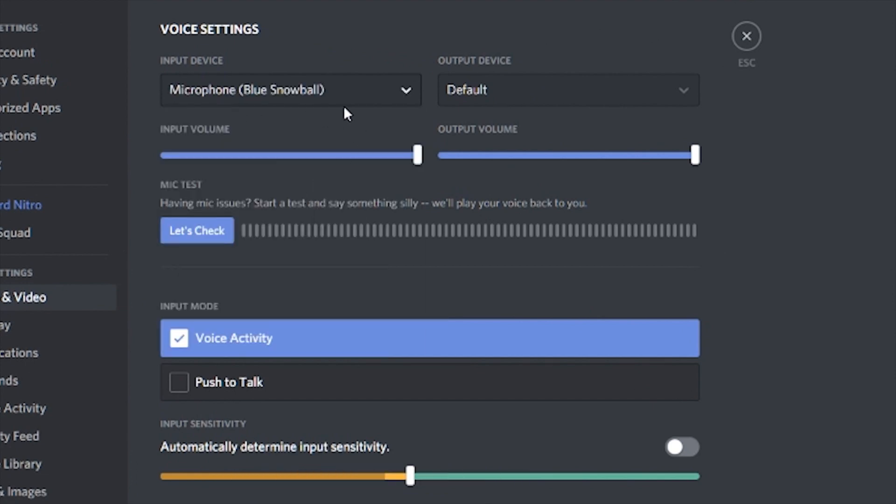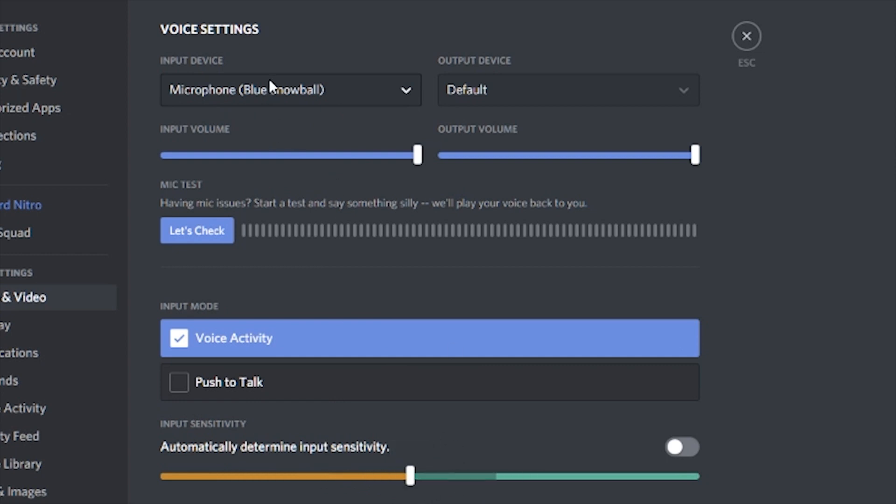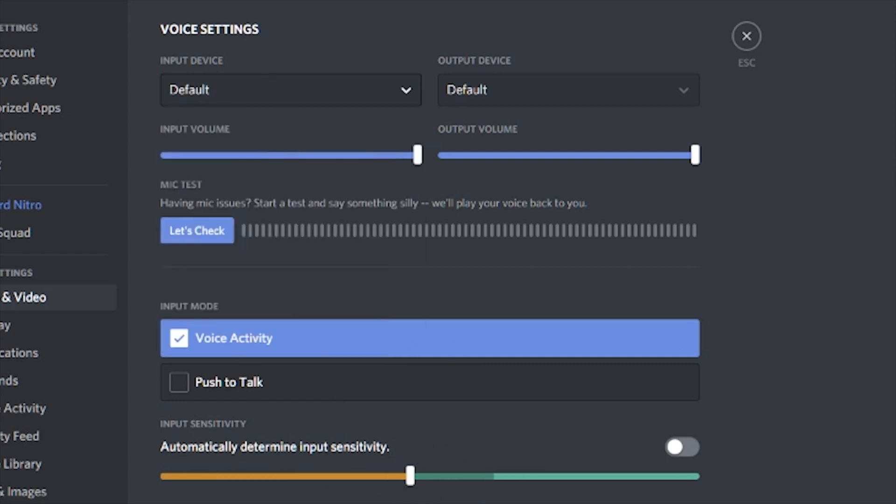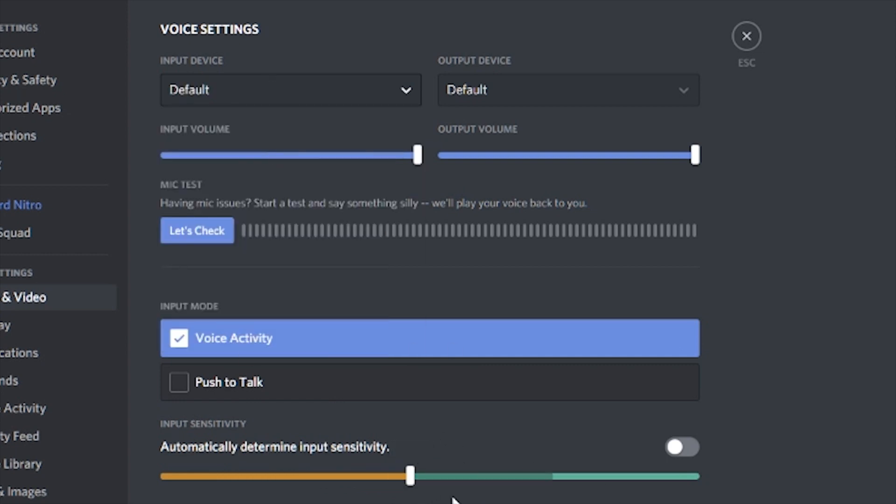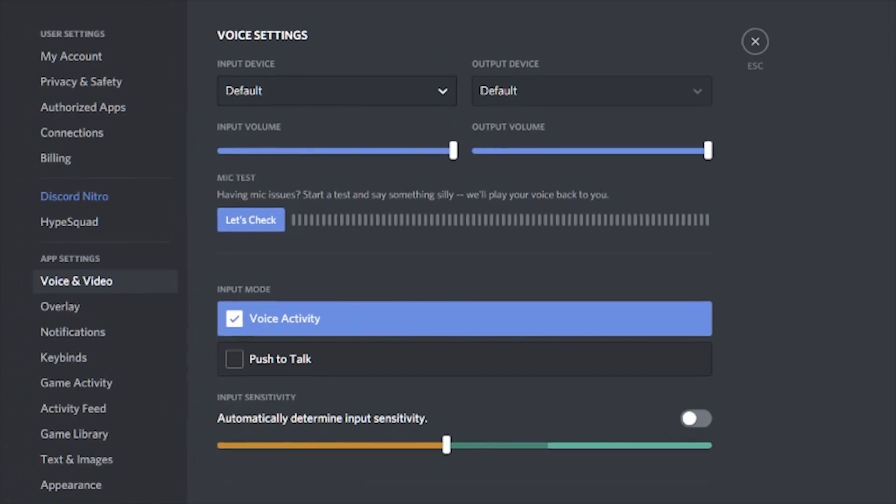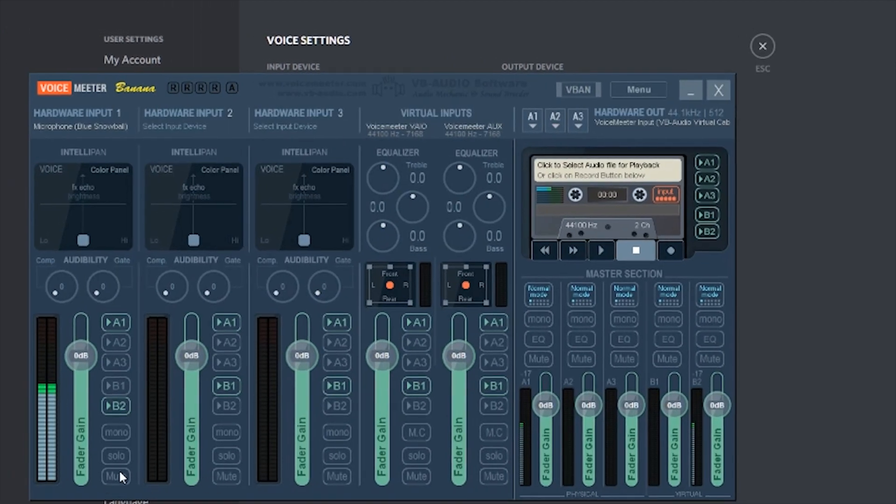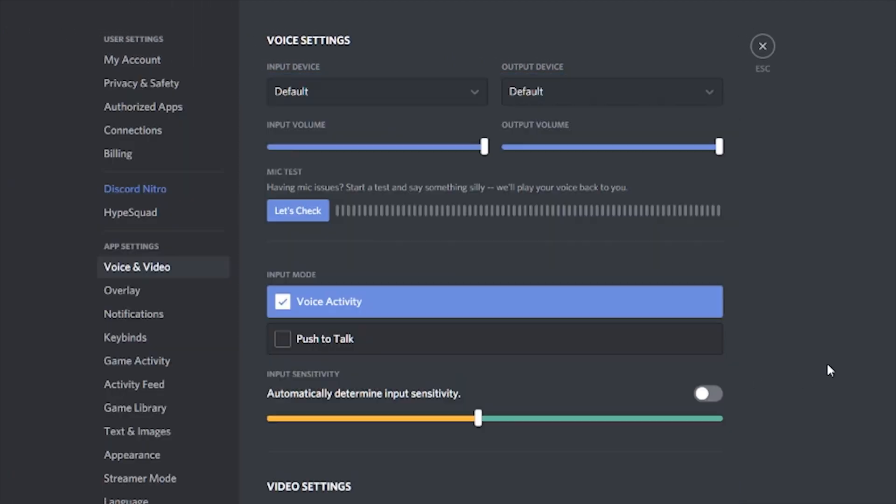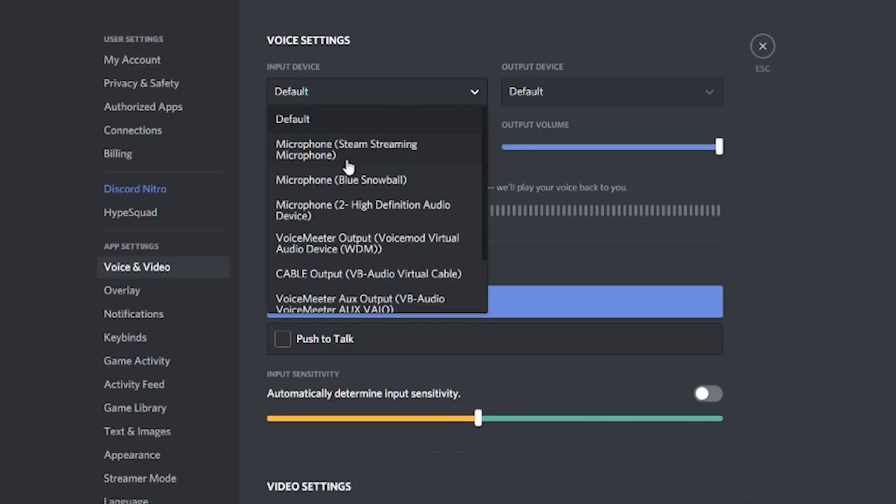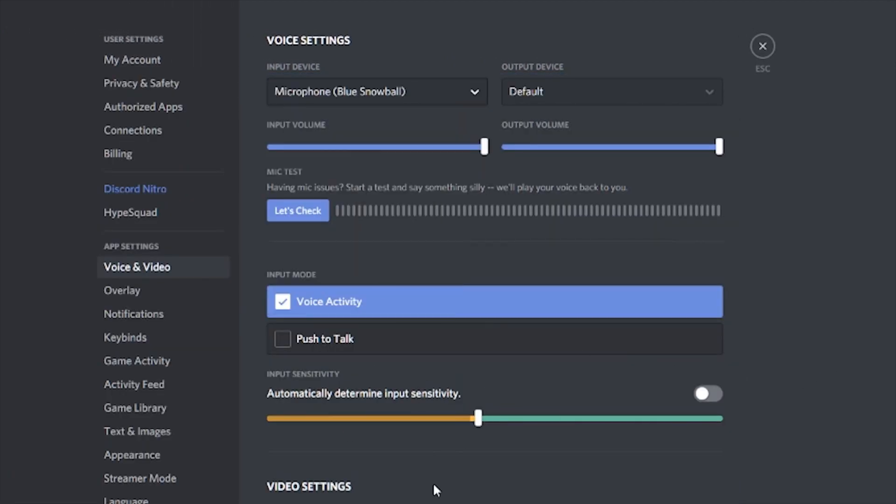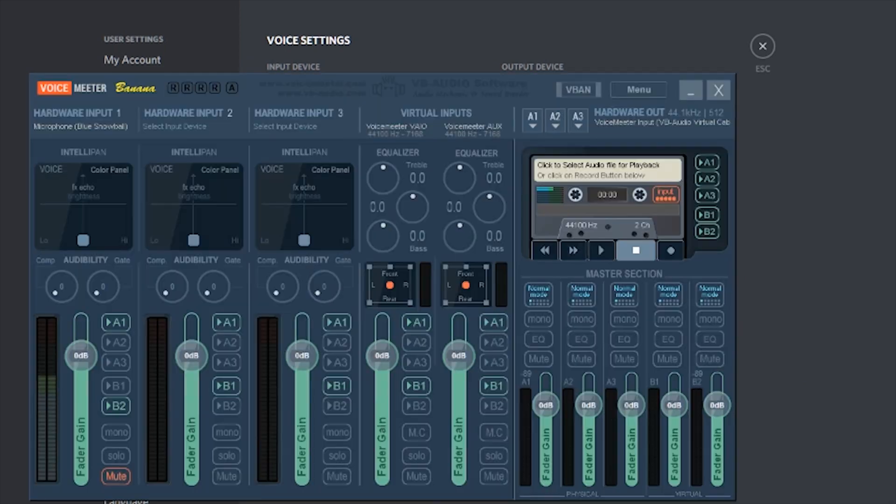Mine is now the Blue Snowball. You see right here it's picking up my mic. First I'll show you: if I set it to default, it still picks up my mic. If I hit mute, it no longer picks up my mic. But set to Blue Snowball, it'll always pick up my mic now as if nothing has changed.